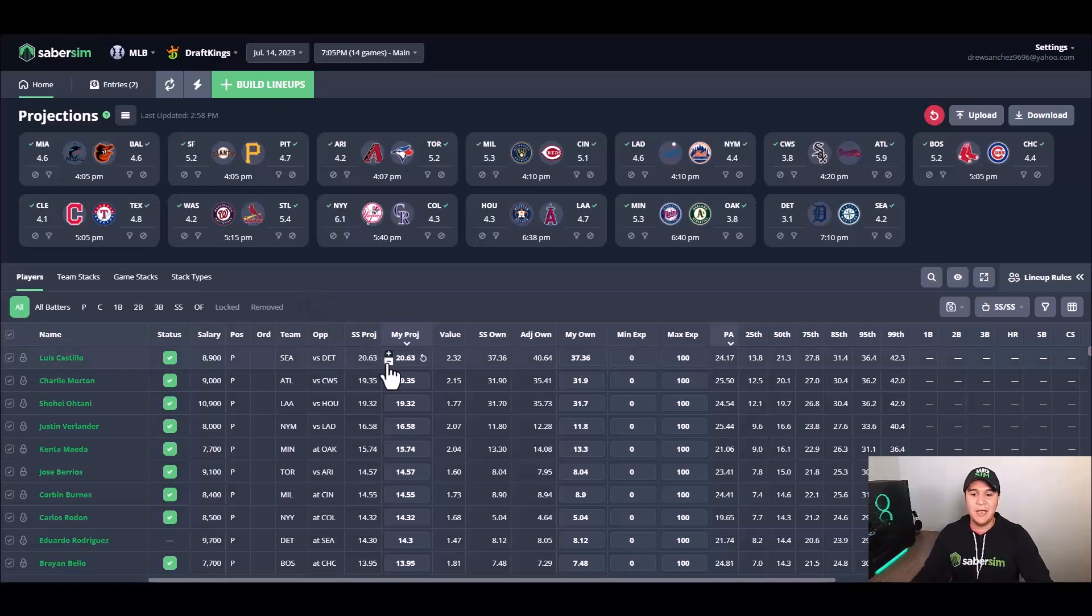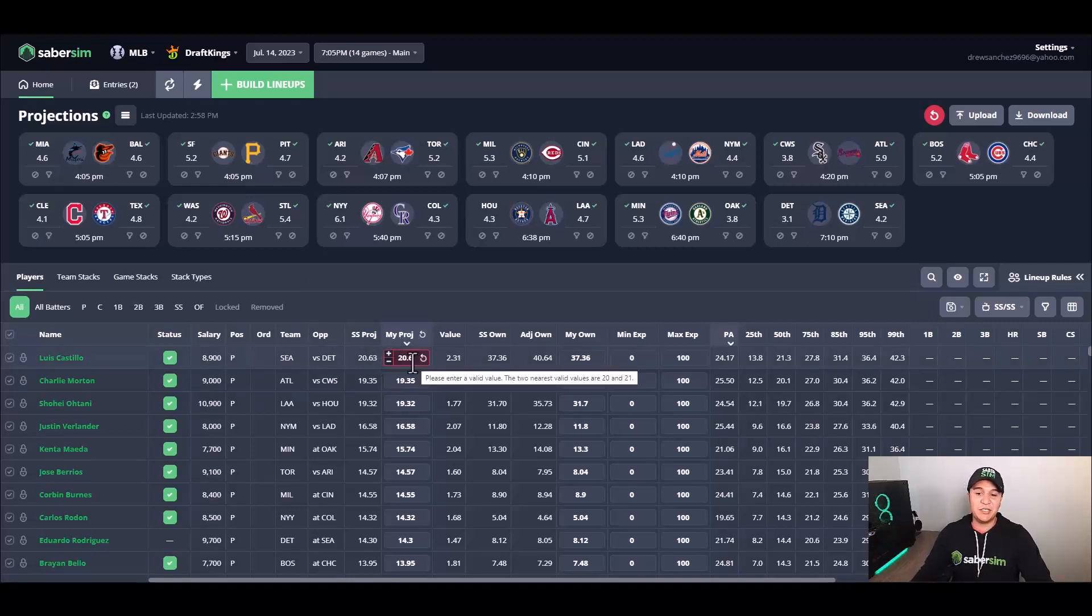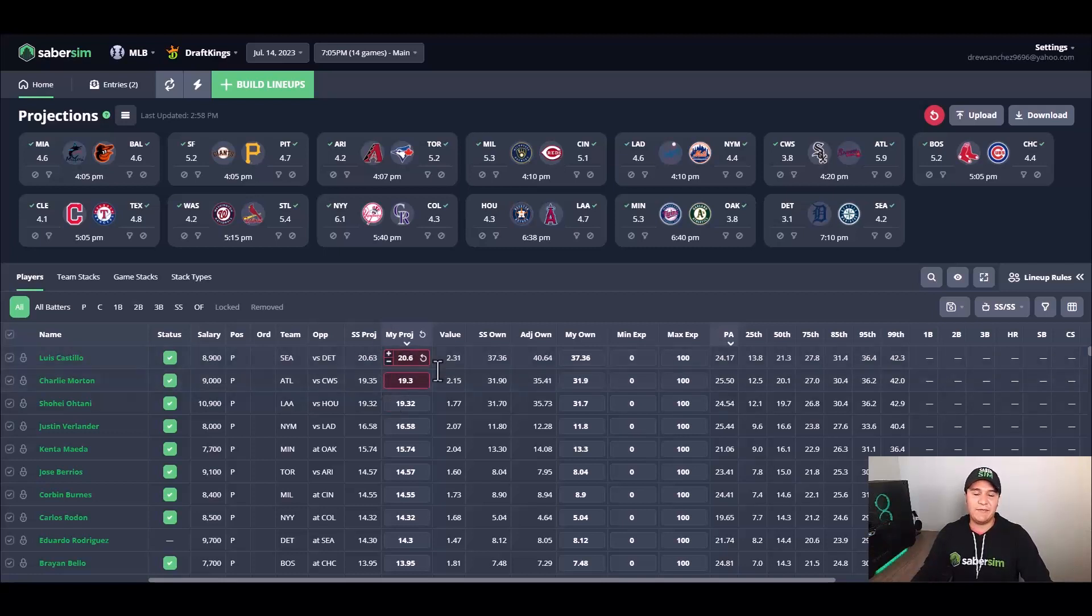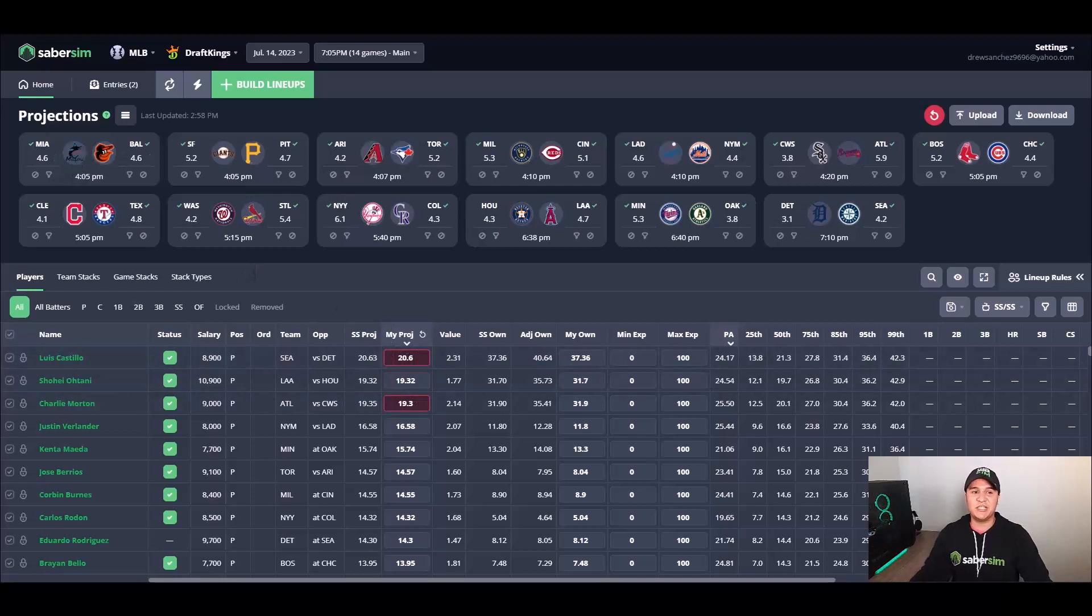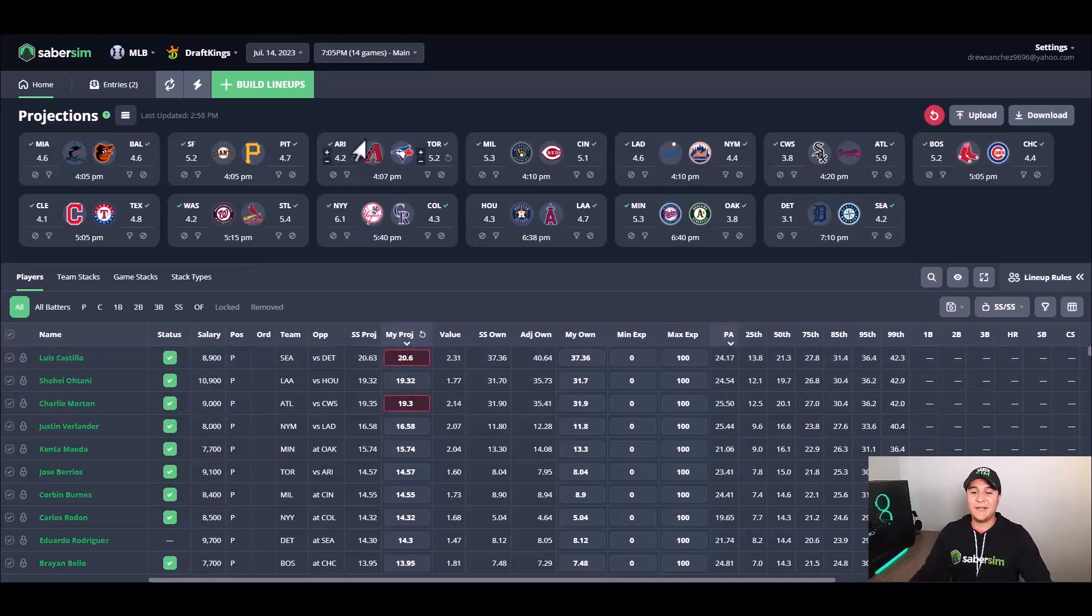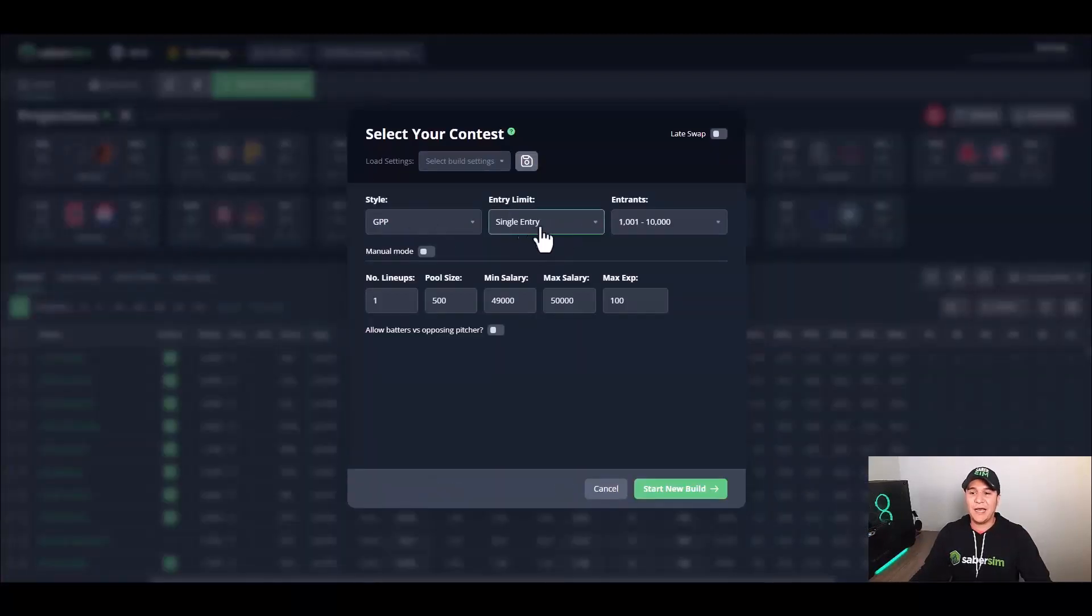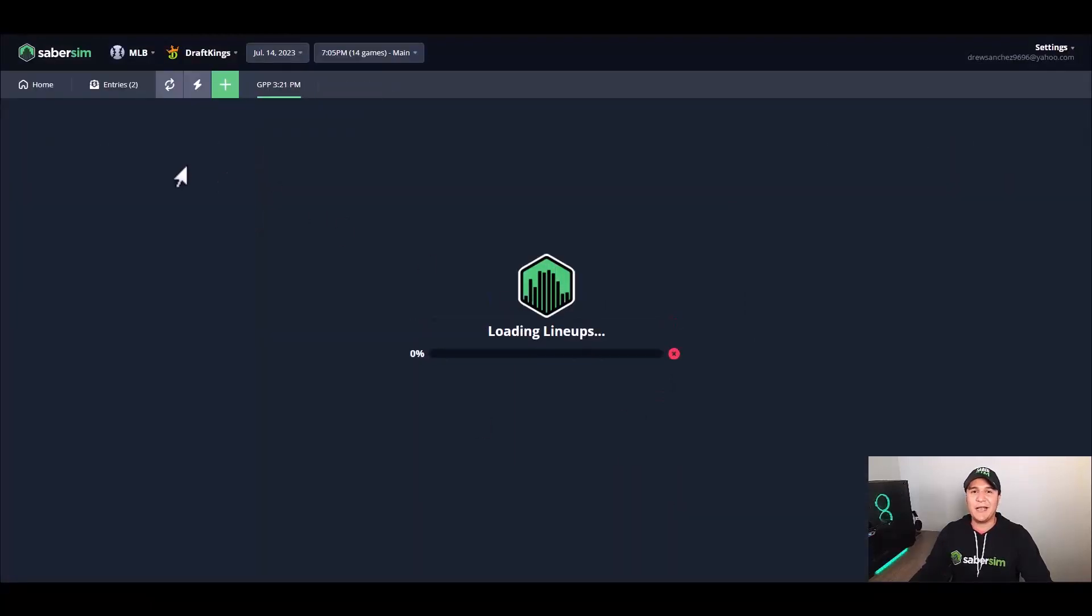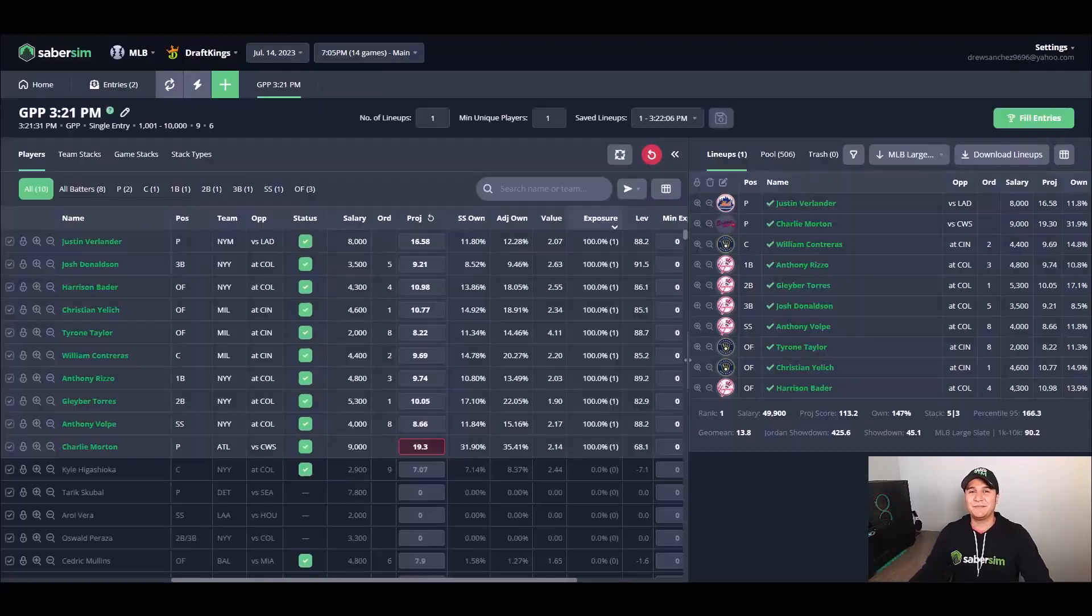So I'm going to come in here and make two minute changes to the 0.0x decimal, which is going to have a very small effect on your projections overall. After I've made those two adjustments, I'm going to go back to build lineups. I still have my single entry selected and the start new build button is green, and then from there I can go ahead and run my lineups.